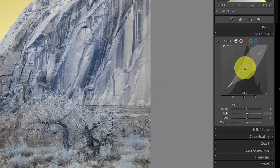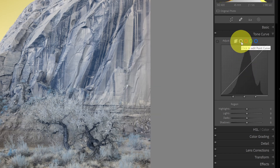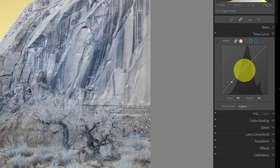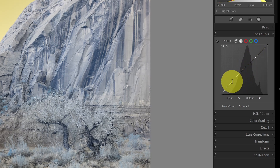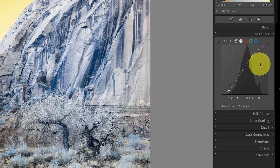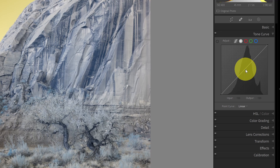Number five is also in the tone curve — the point curve, the second option. From within the point curve, I can manually add points to the curve wherever I like and then make adjustments. For example, if I put three points on the tone curve, I can drag the lower point down and the upper point up, then make whatever manual adjustments I like. Using the point curve, you can manually create an S-curve or any other shape to increase the contrast of your image.